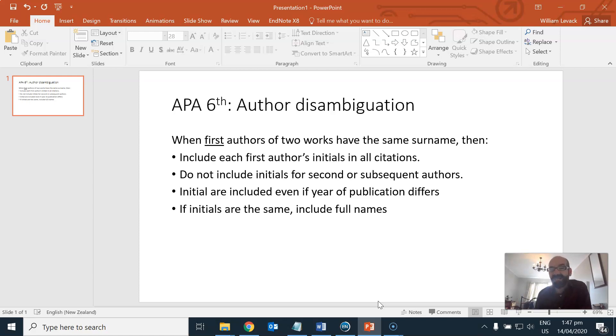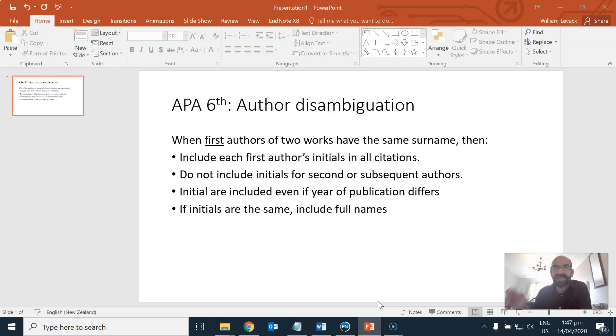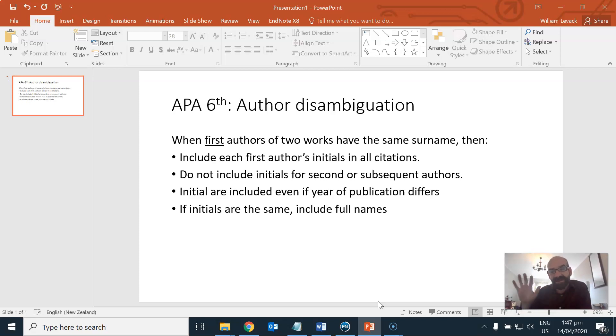These are called in-text citations when they're in your main text and bibliography when they're in your reference list.